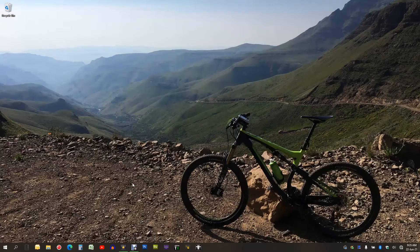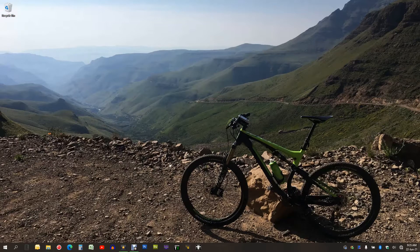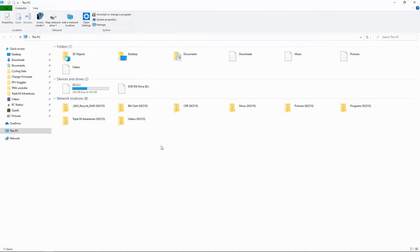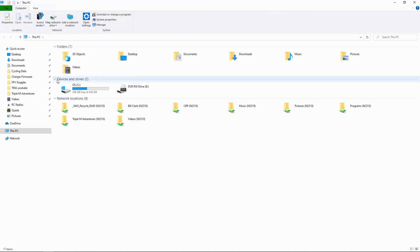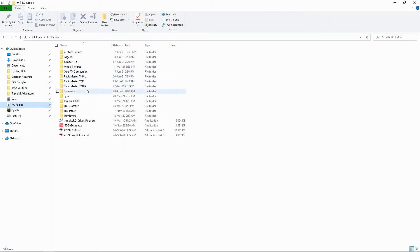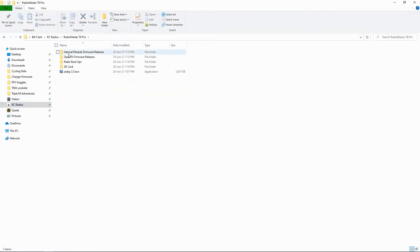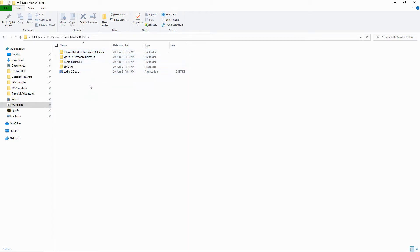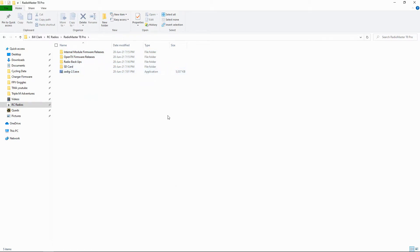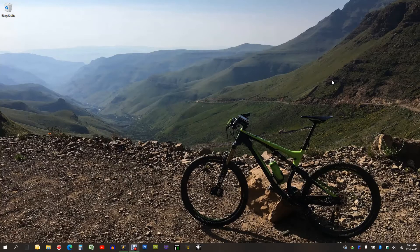Now let's switch over to my computer. The first thing I'd like to show you is how I set my directories up so that I organize my files. I mean, this is basic stuff. So I've set up a folder called Radio Master T8 Pro and in there I've got a folder for internal module firmware releases, for OpenTX firmware releases, for my radio backups, and for my SD card contents. Now you'll see the appropriateness of having these directories in just a moment.